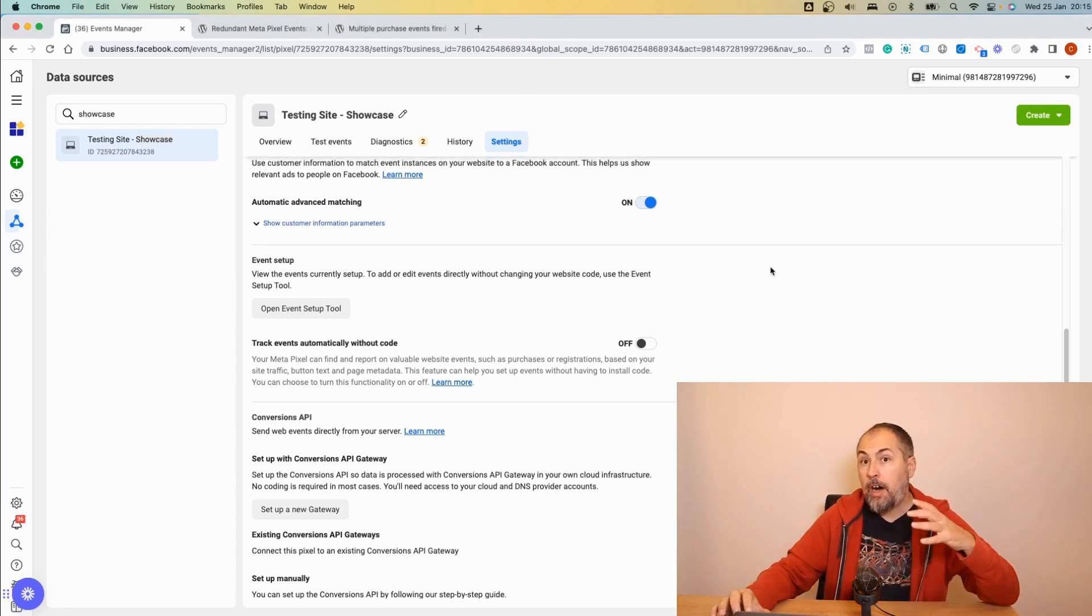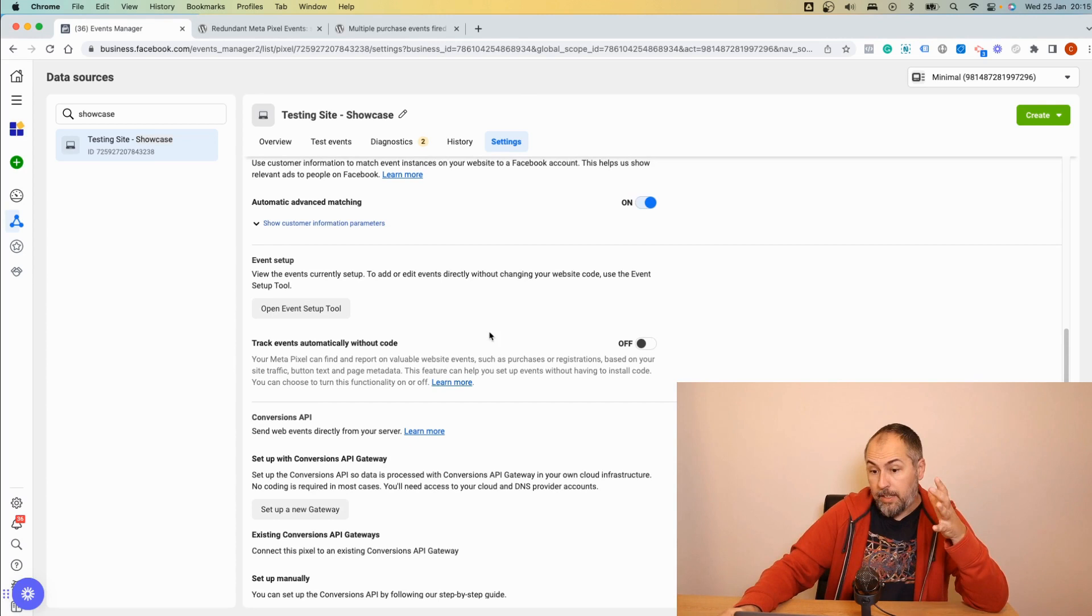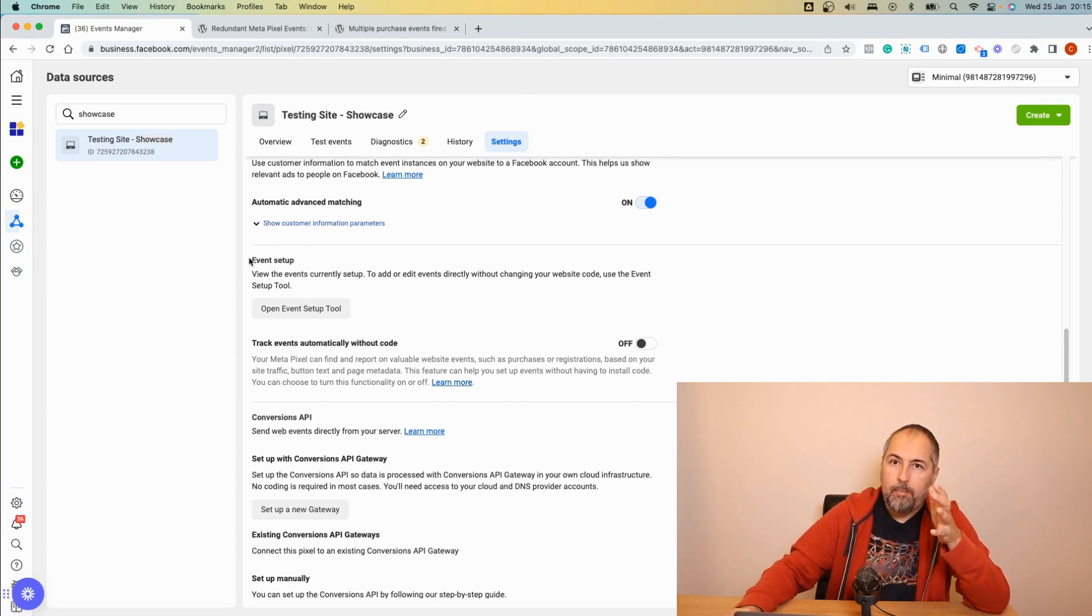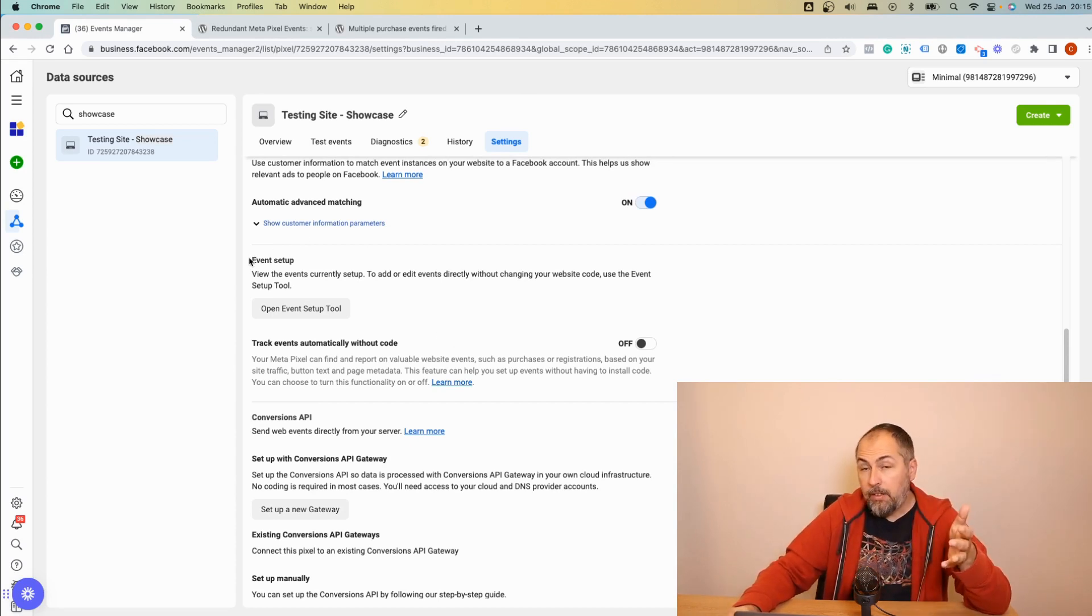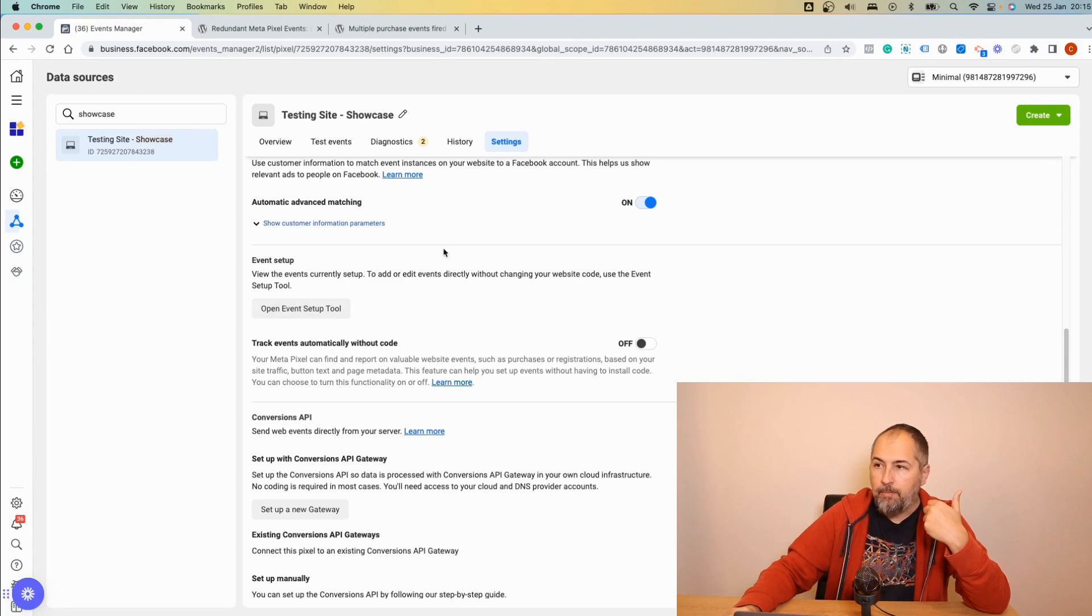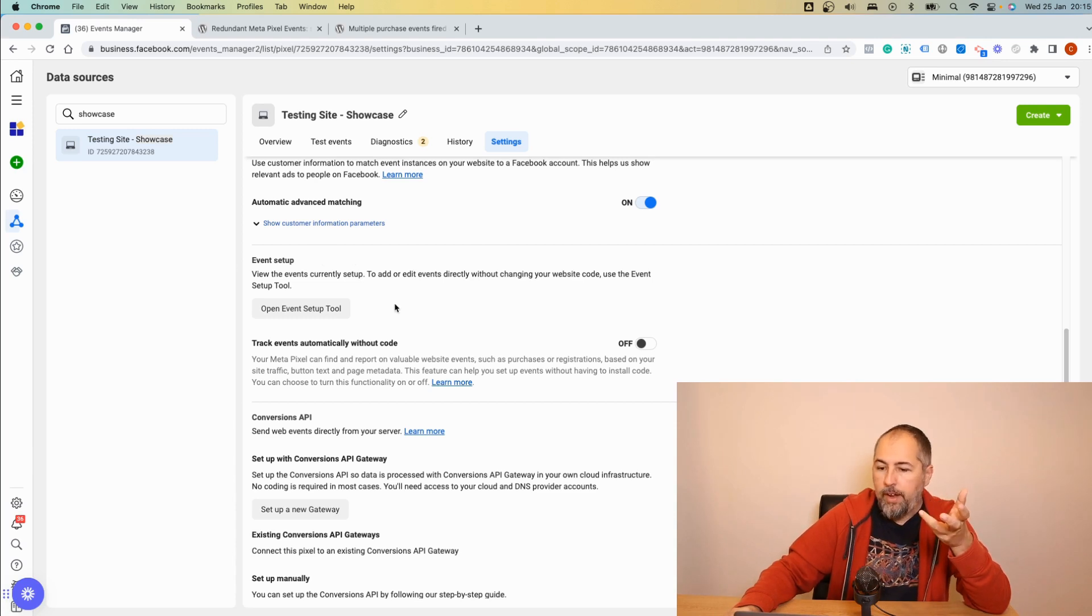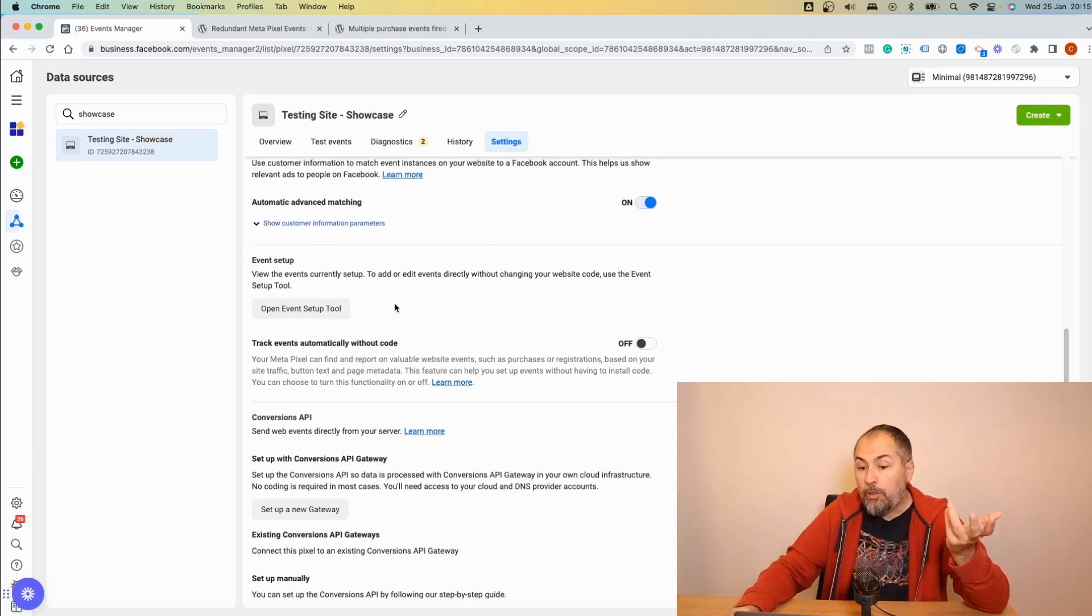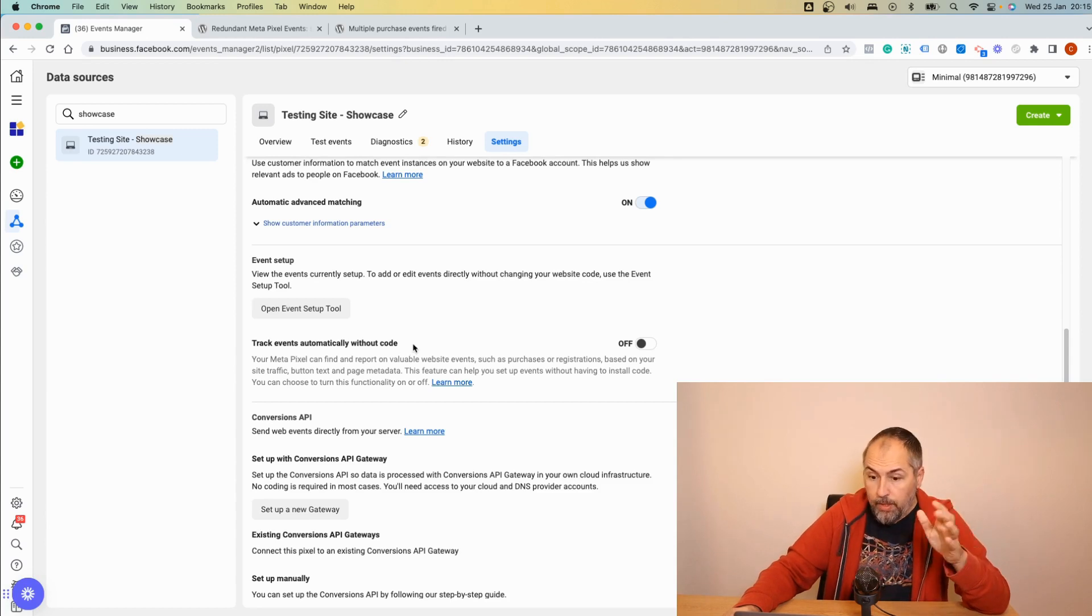They told me that this bug was related to some updates that they made related to the event setup tool. So apparently, pixels that were affected had used the setup tool in the past. You have the setup tool in events manager settings. Scroll and you will see this thing right here.